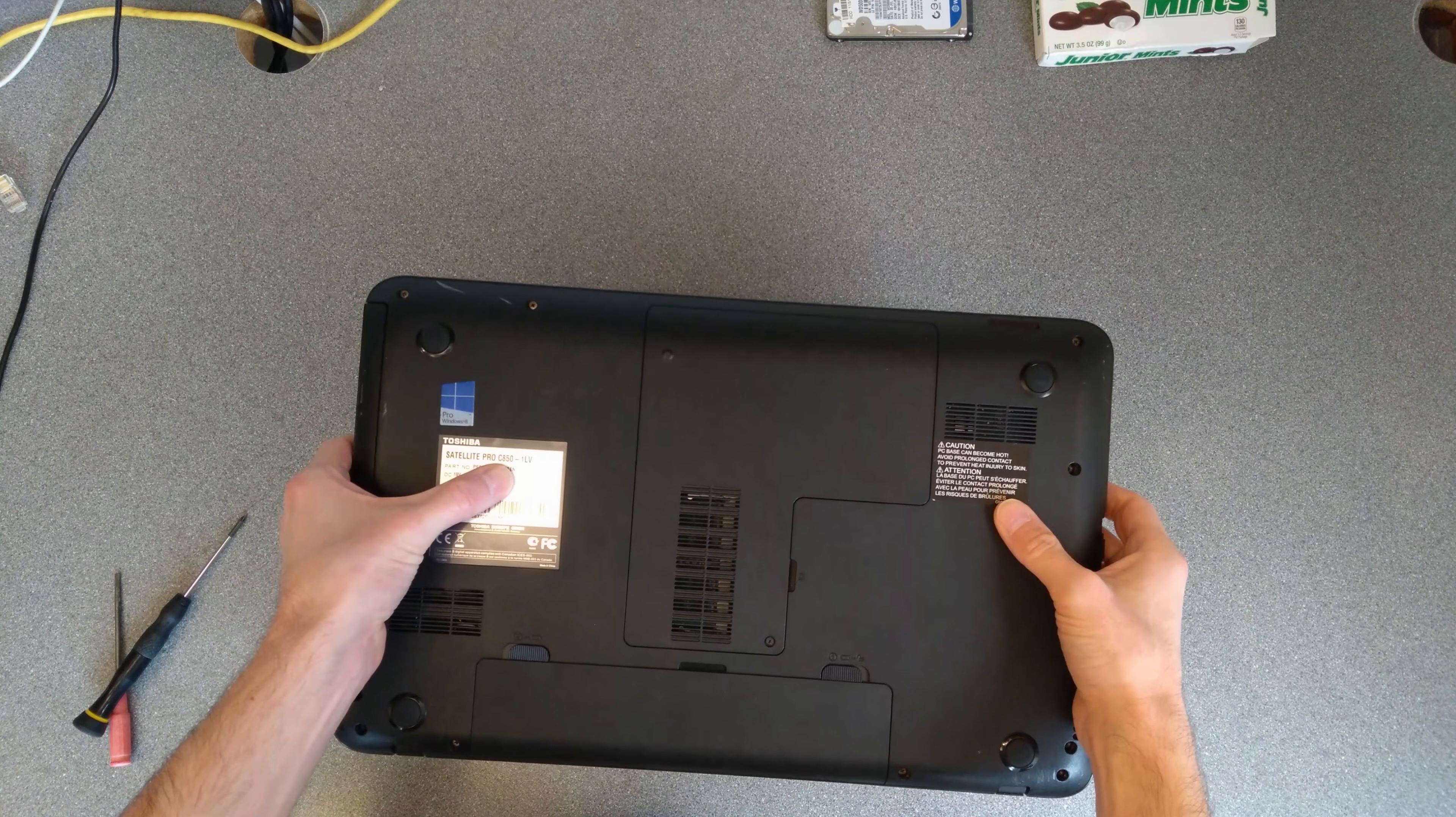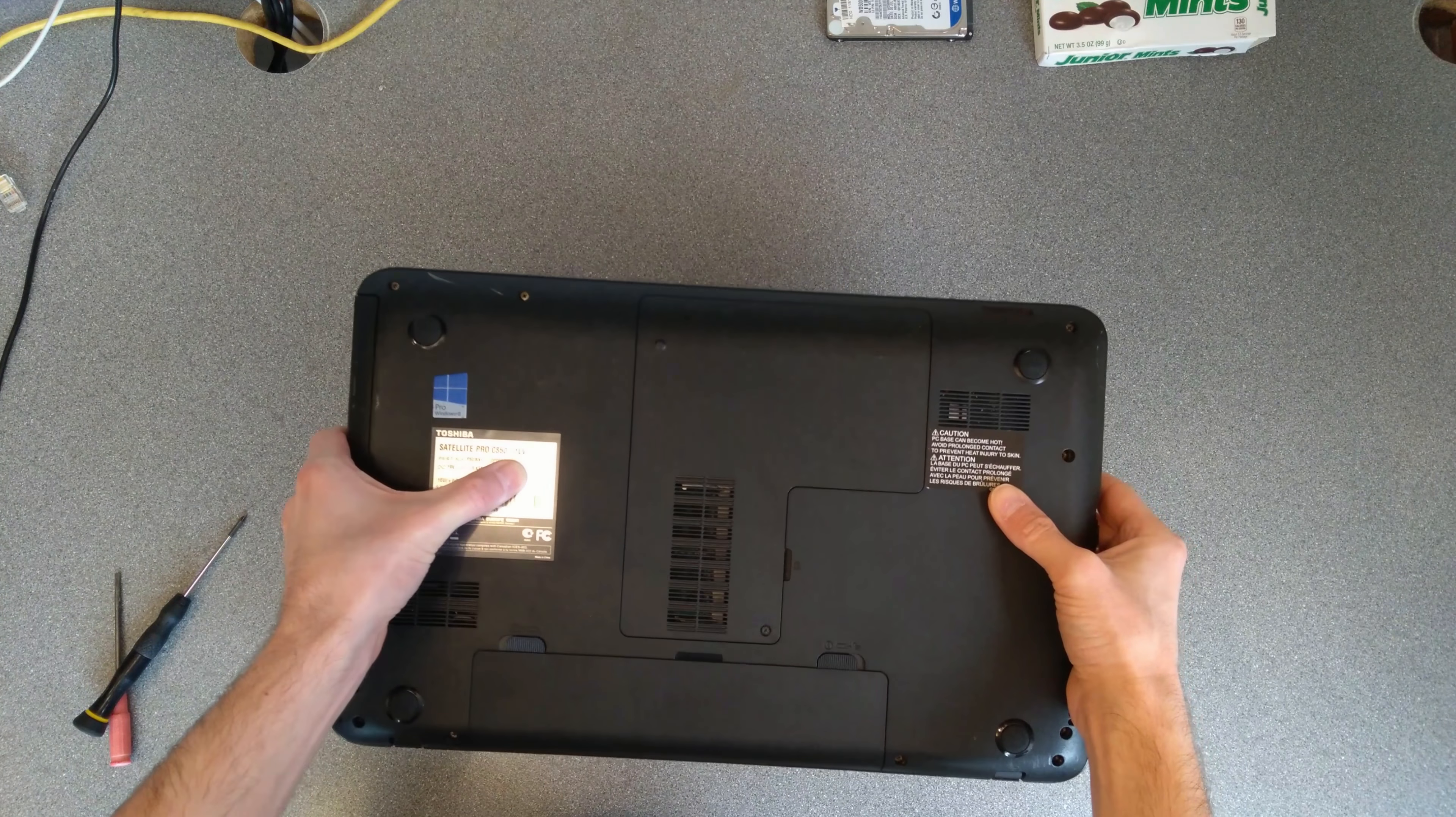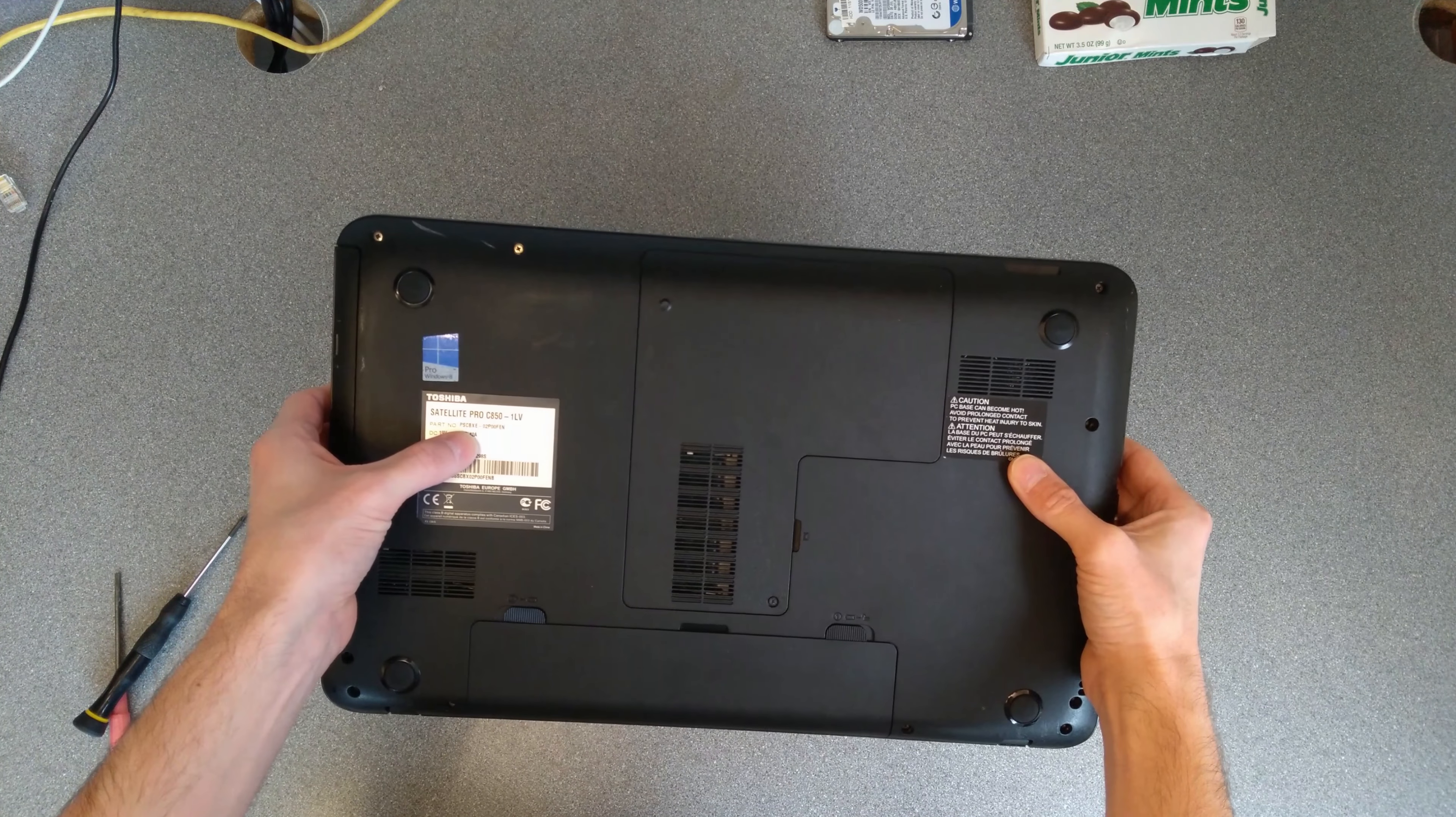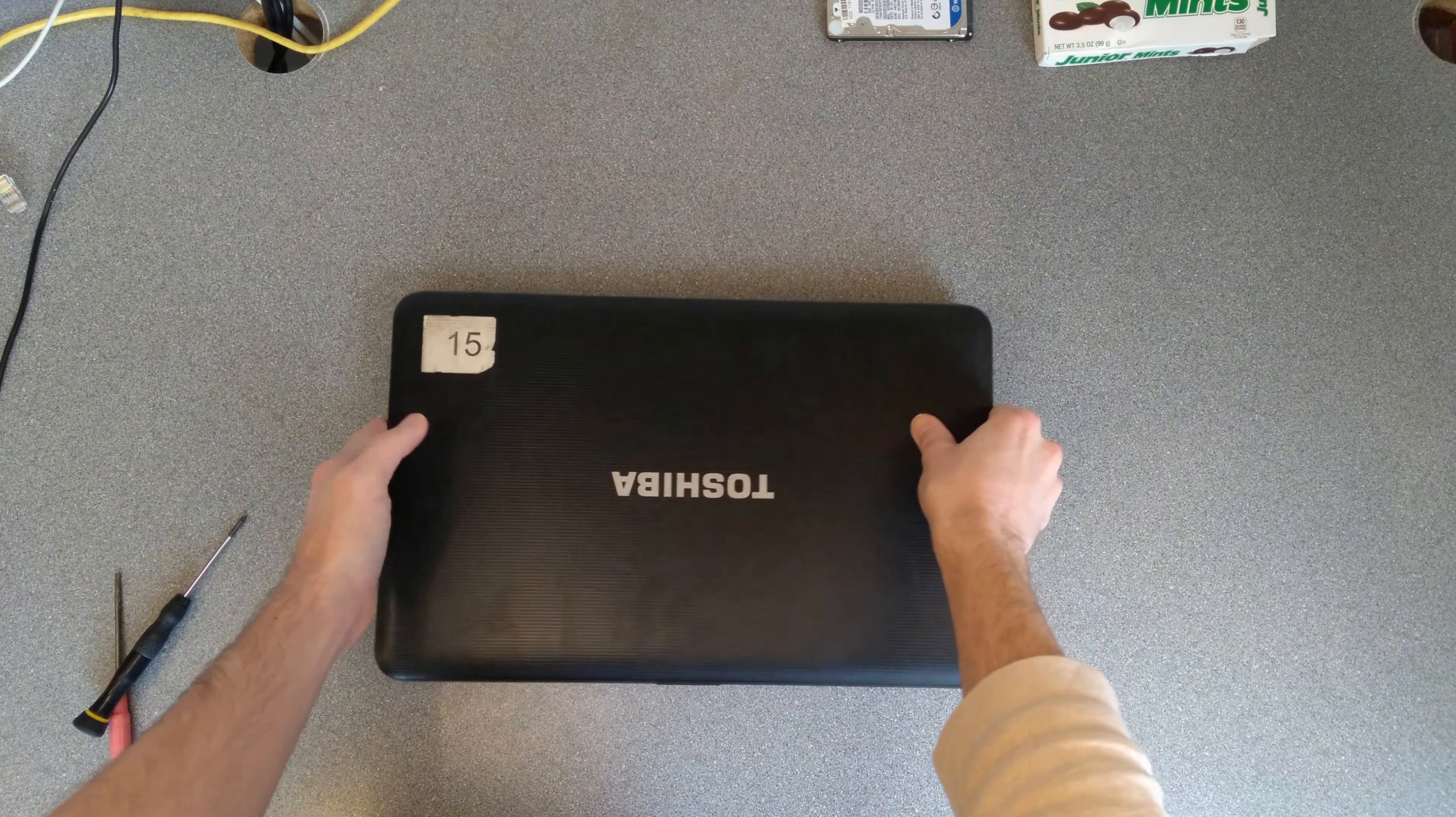Hello everyone, in this video I'm going to show you how to take to bits a Toshiba Satellite Pro C850-1LV, otherwise known as part number PSCBXE-02P00FEN.